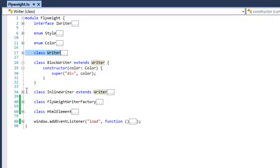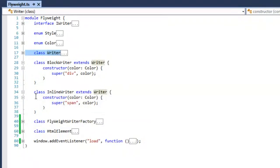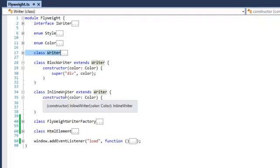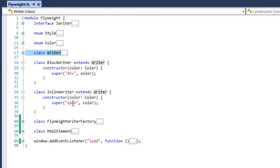The block writer and the inline writer. And the block writer uses a div tag with a specific color. And an inline writer writes out a span tag with a specific color.